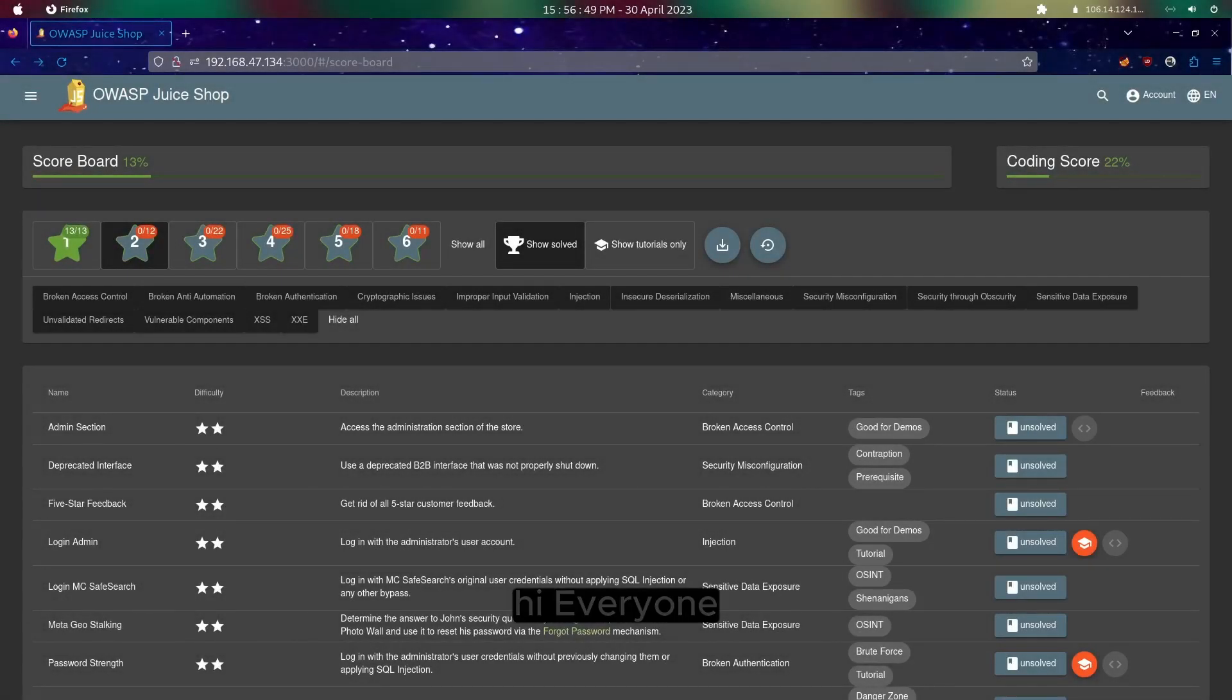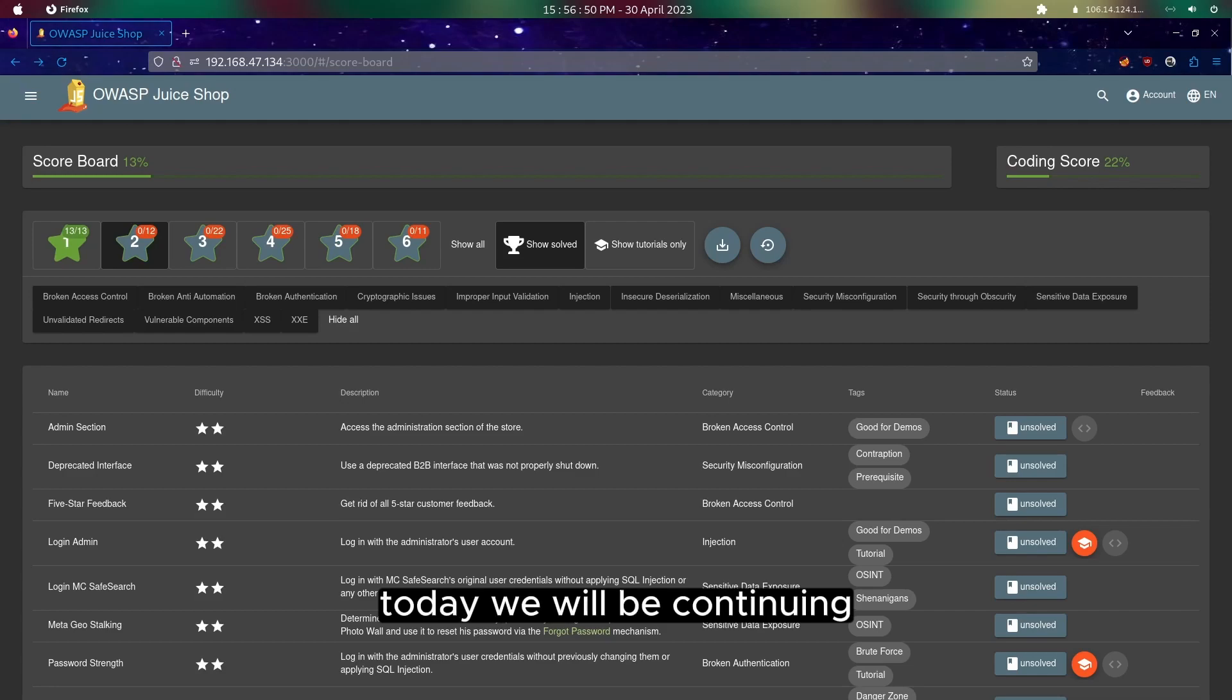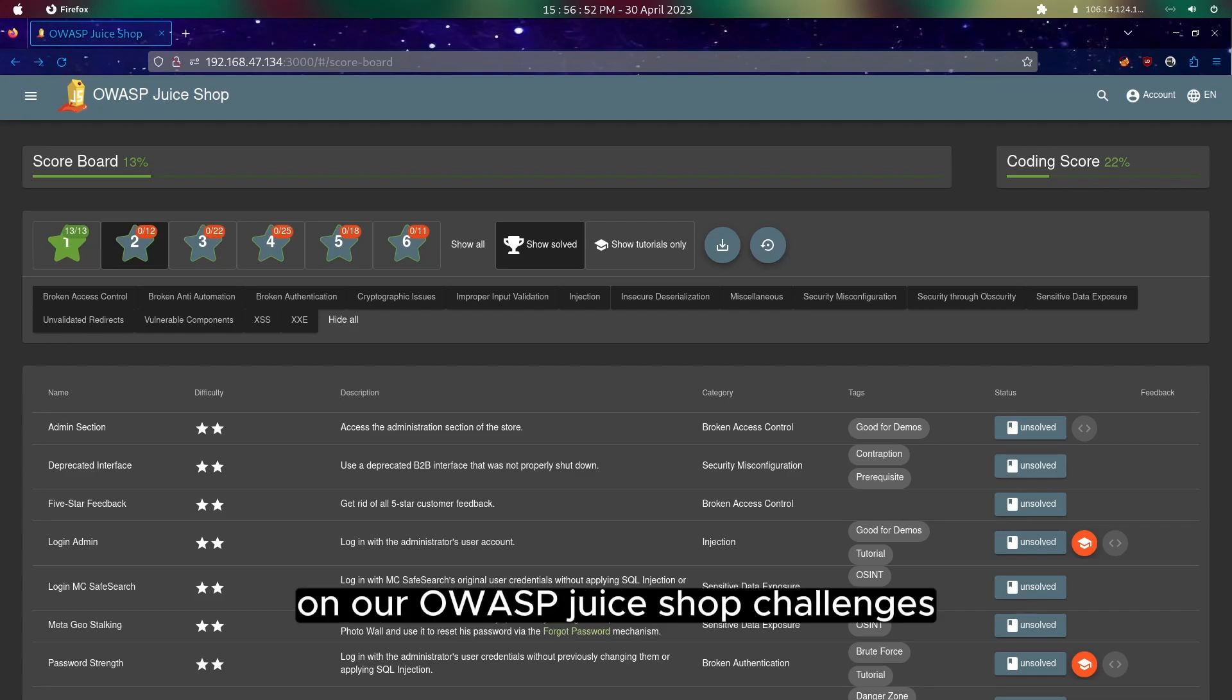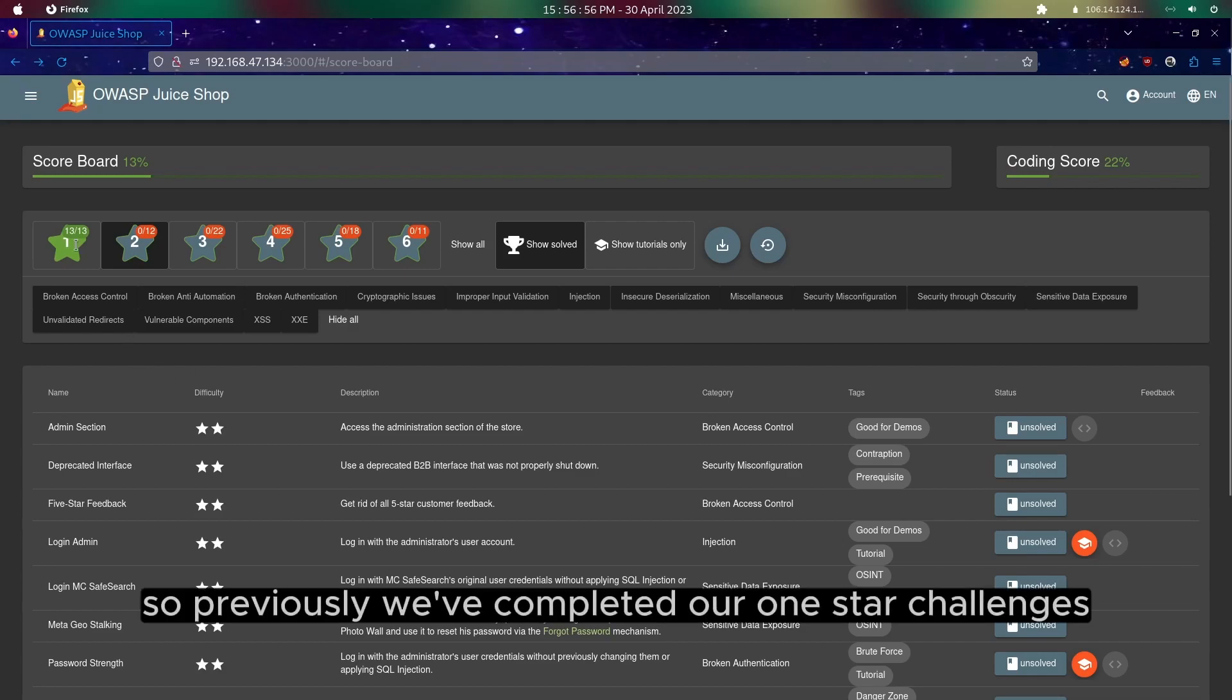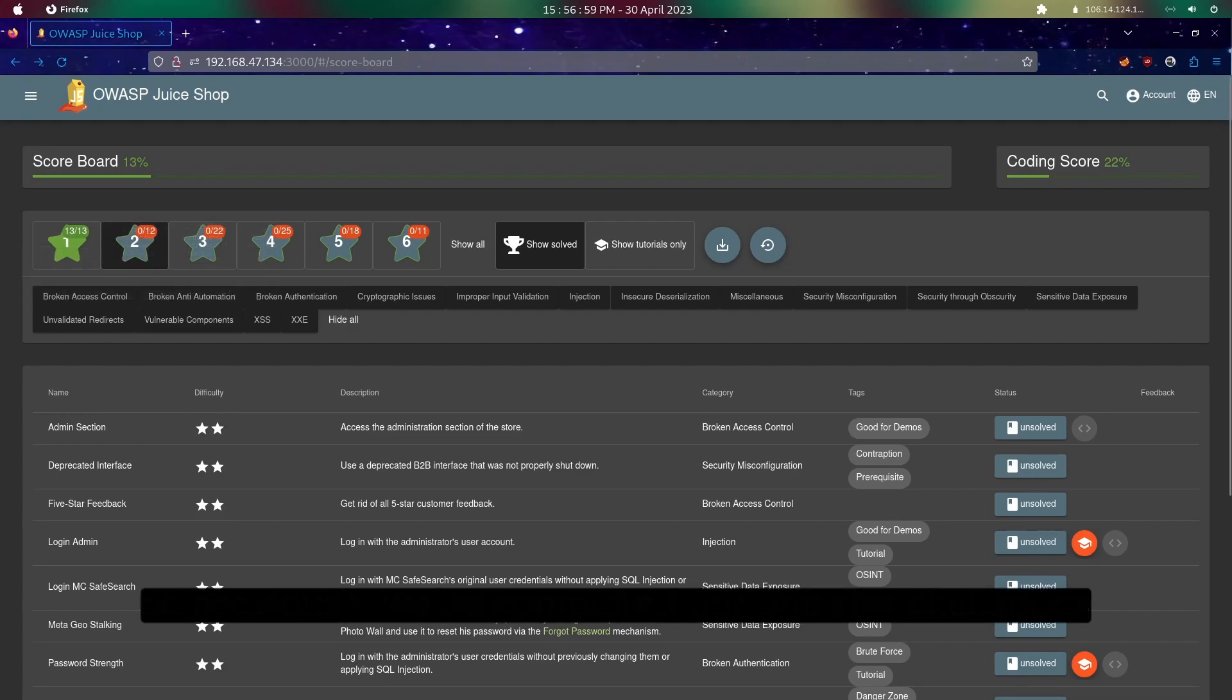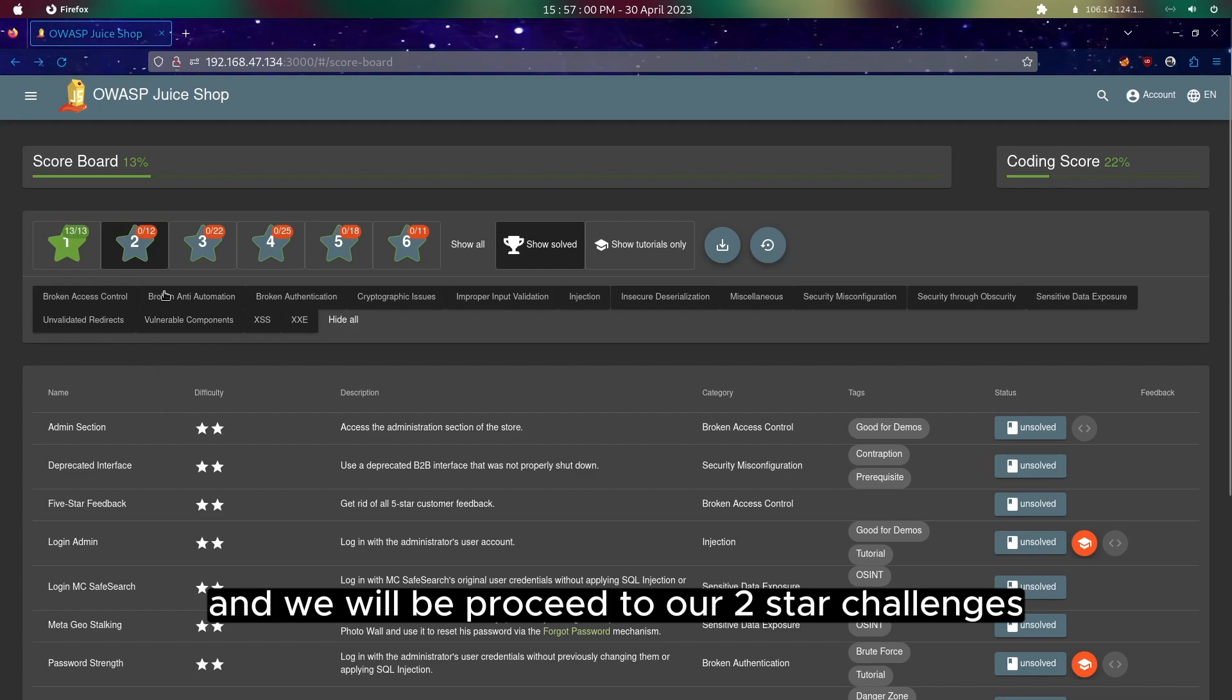Hi everyone, today we will be continuing on our OWASP Juice Shop challenges. Previously we have completed our 1-star challenges and we will proceed to our 2-star challenges.